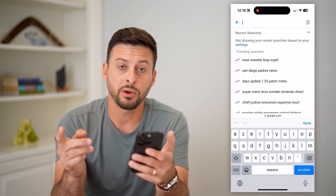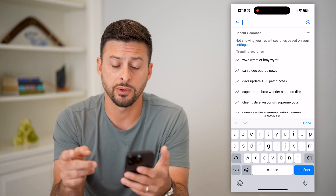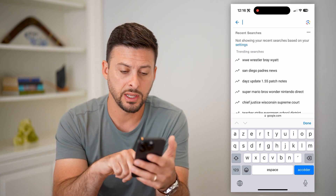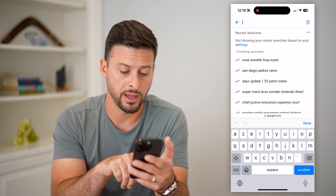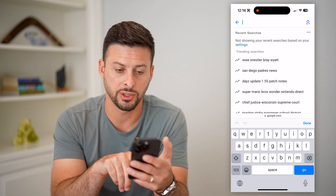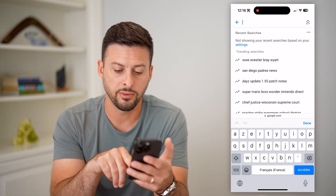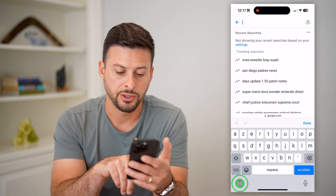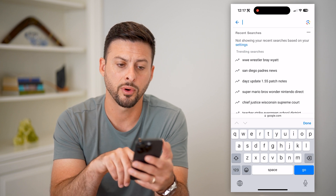You can see if I wanted to switch between different languages, there's a little globe icon at the bottom left. I can tap on it and it switches from English US to French. So I can switch it back and forth.